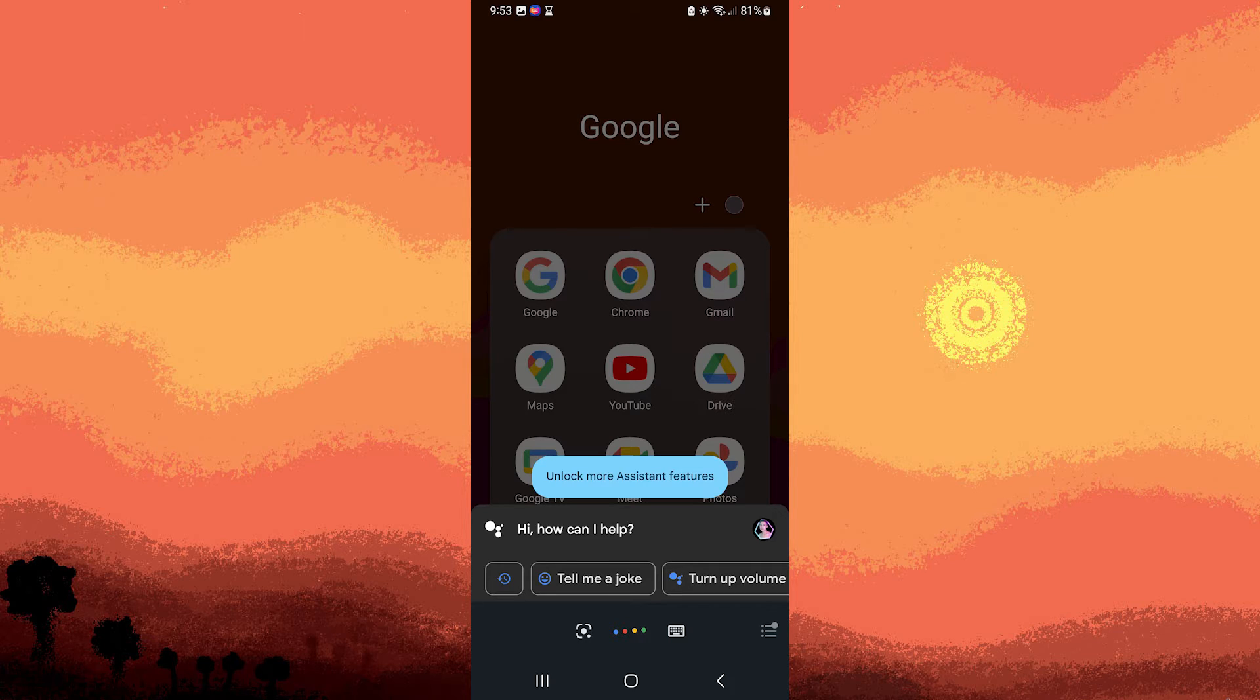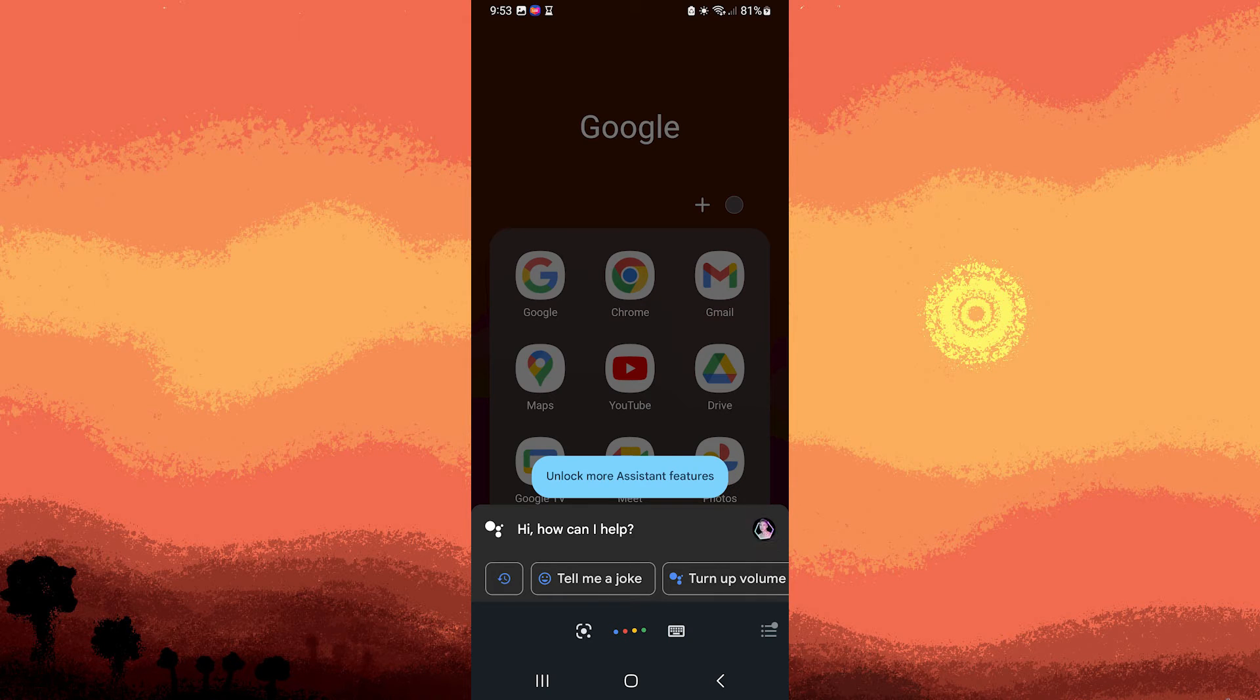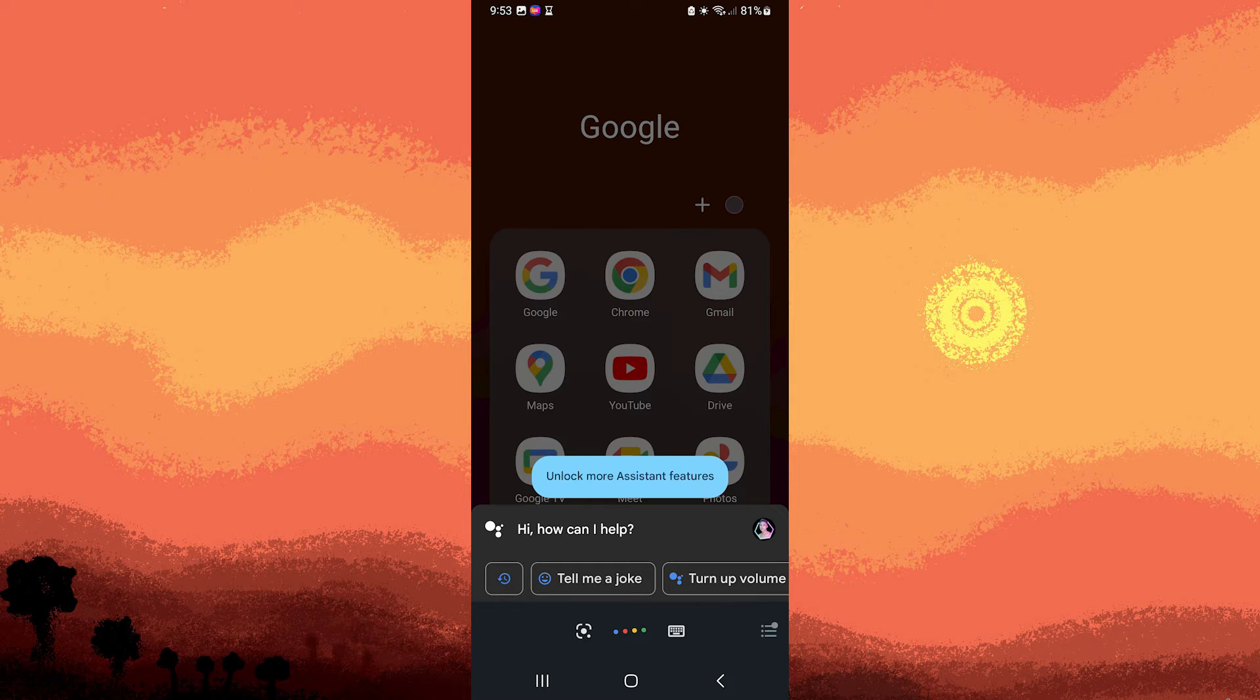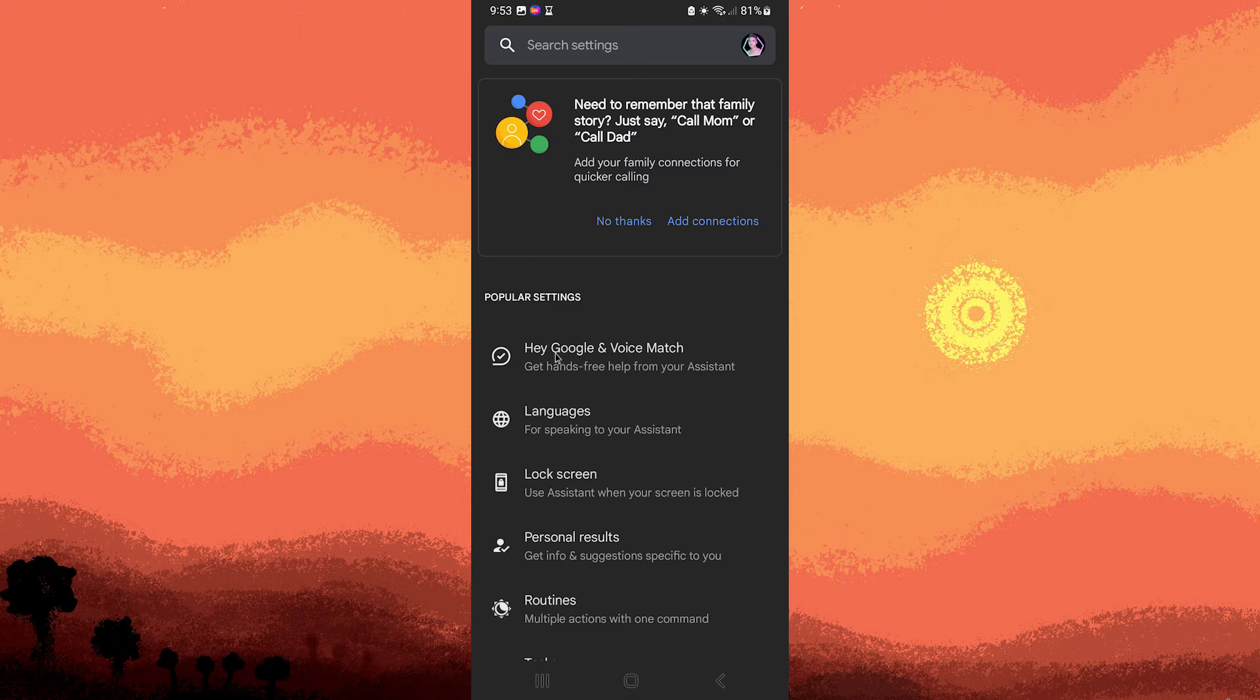Step 2, tap on your profile picture or initial in the top right corner to access your Google account settings. Step 4, go ahead and scroll down and find the Hey Google and voice match section. Tap on it.